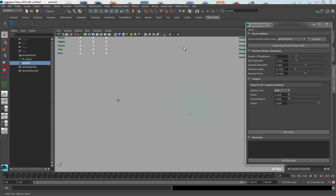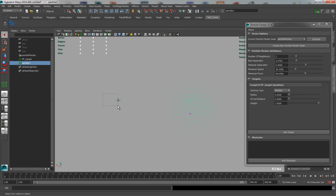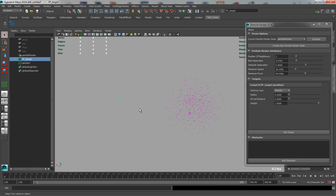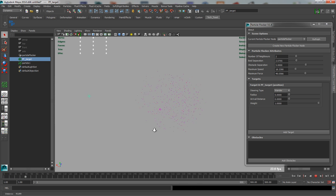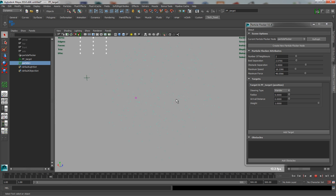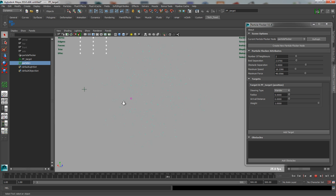So having covered those two steering types of Seek and Flee, we come onto Wander. Now what Wander does is it essentially makes the particles fly around in fairly random directions, however the position of the target in this case makes no difference at all to the behavior of the particles. So if I hit play on this now, you'll see that they'll just start to mill around in seemingly random directions, and this, I guess, is great for things like fish just swimming around on a coral reef, or perhaps bees buzzing around.